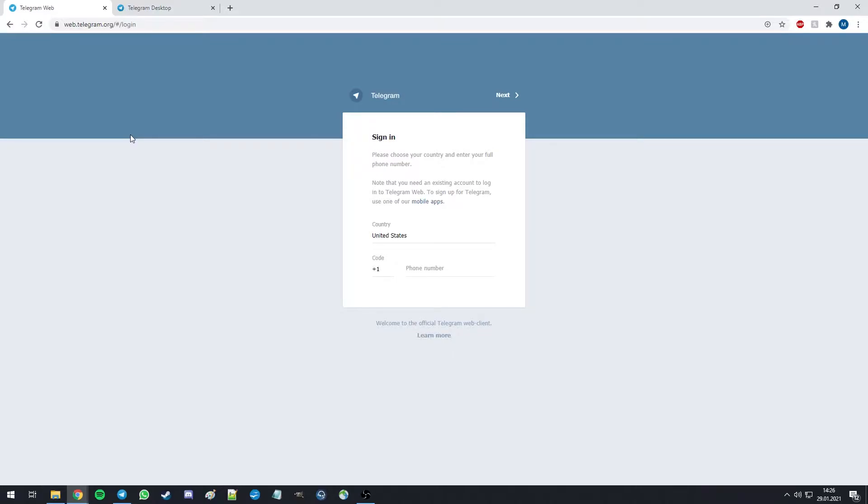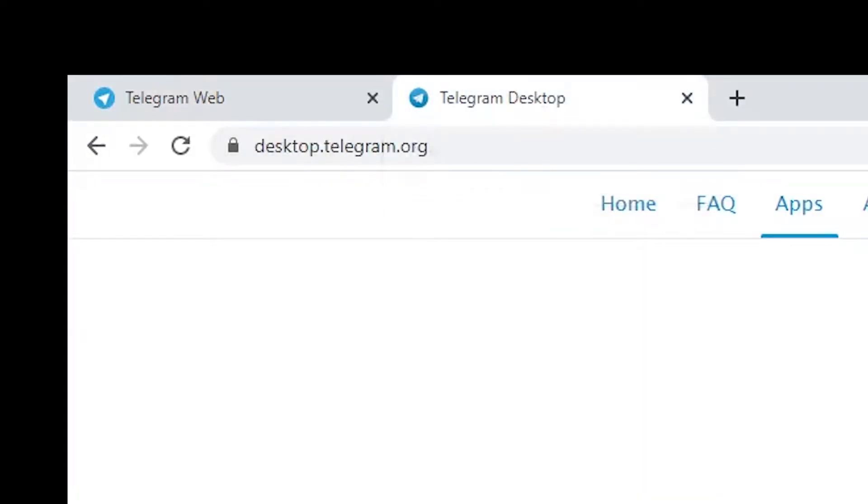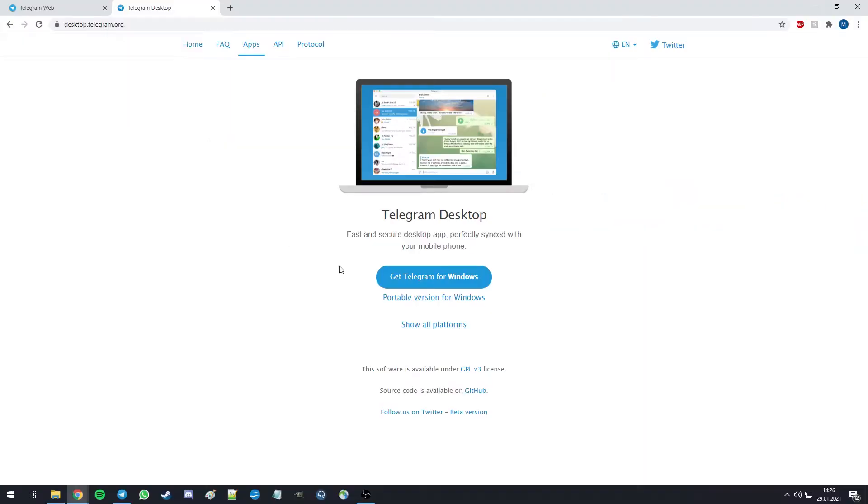You can do this either by logging onto Telegram web on your browser, or by downloading and installing the Telegram desktop application.